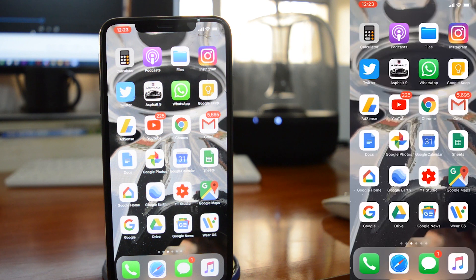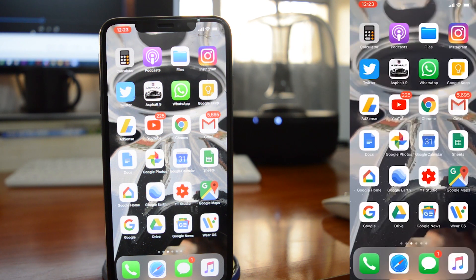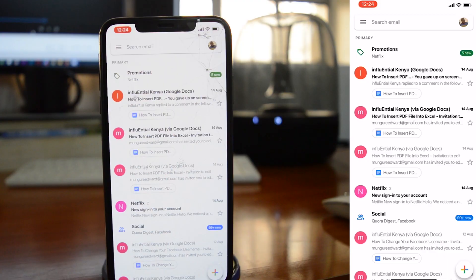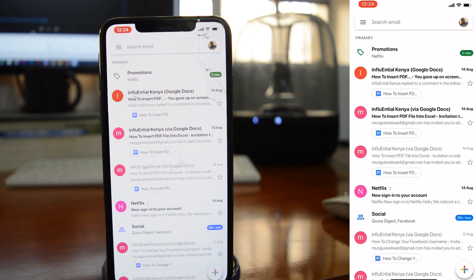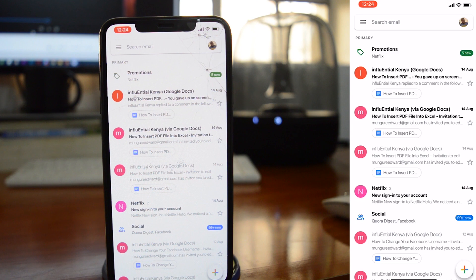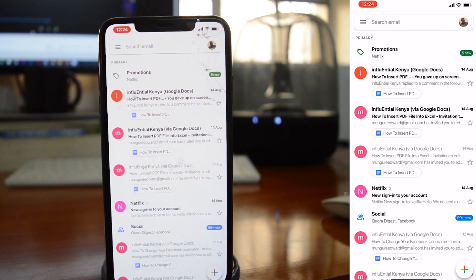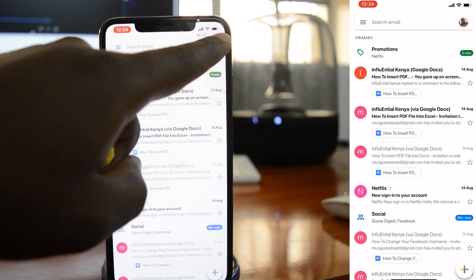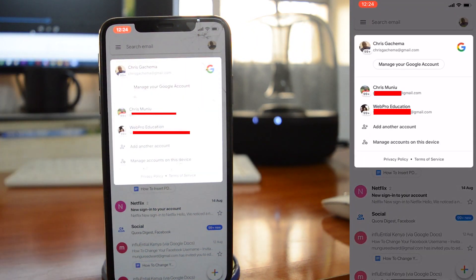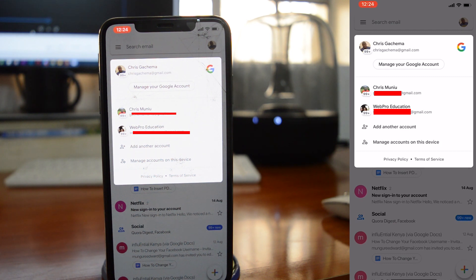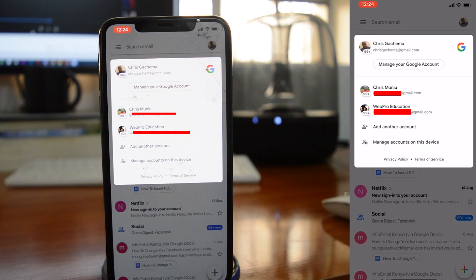You can initiate this process right from the Gmail app. For instance, for this demonstration I'm using my iPhone 10s which is running iOS 12. All I need to do is launch the Gmail app, and you can also do this for your Android device, and then tap on the profile icon on the upper right side. Now the Gmail app doesn't have the profile icon, but you can tap on the menu on the left side and then from the pop-up window select manage accounts on this device.